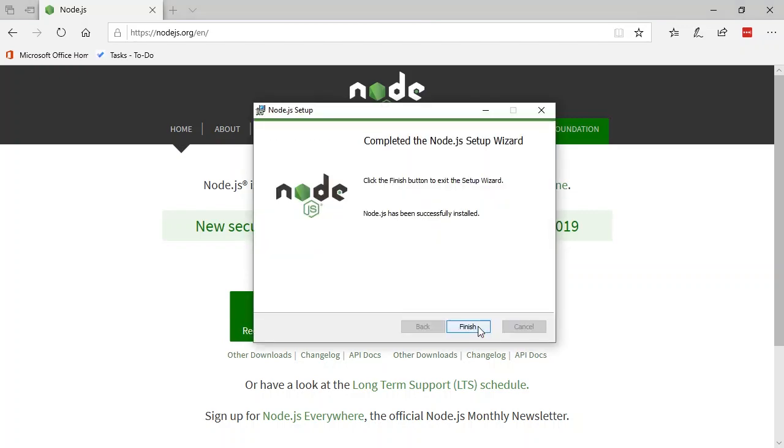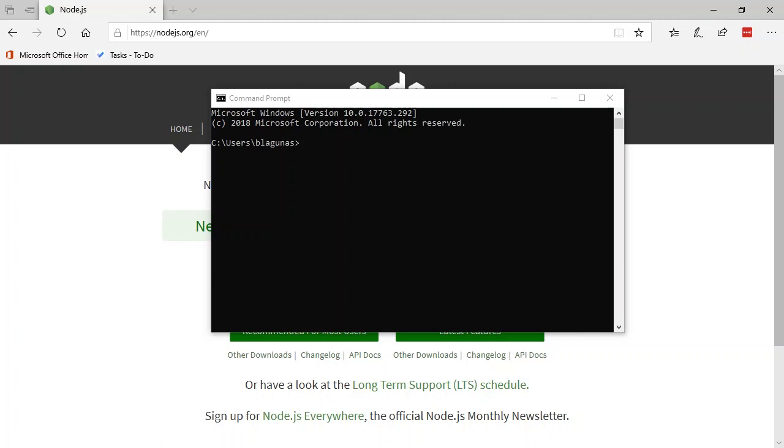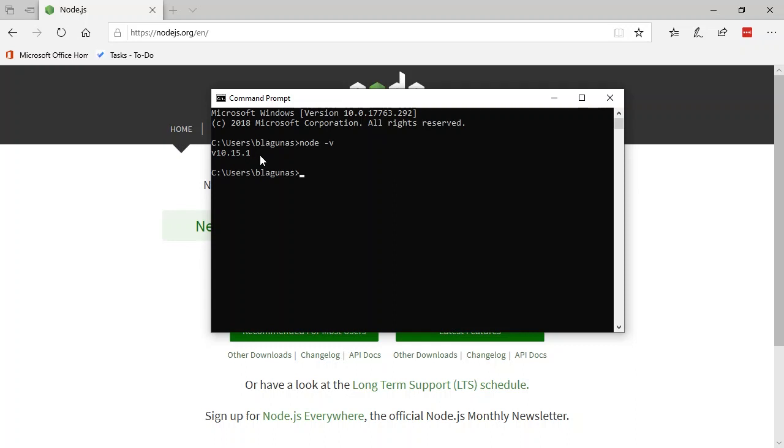Once the installation of Node has completed, let's hit the Finish button. I'm going to validate that we properly installed Node. In order to do that, I'm going to launch a command prompt. And then I'm going to simply type node -v for version. And it's going to show me that I'm on version 10.15.1.